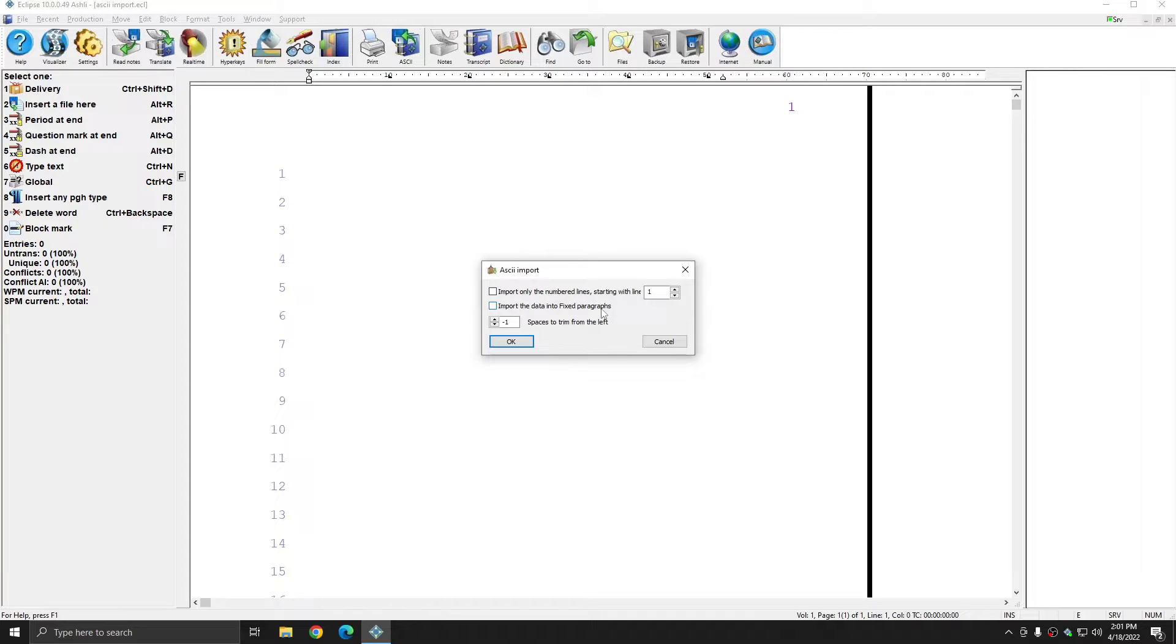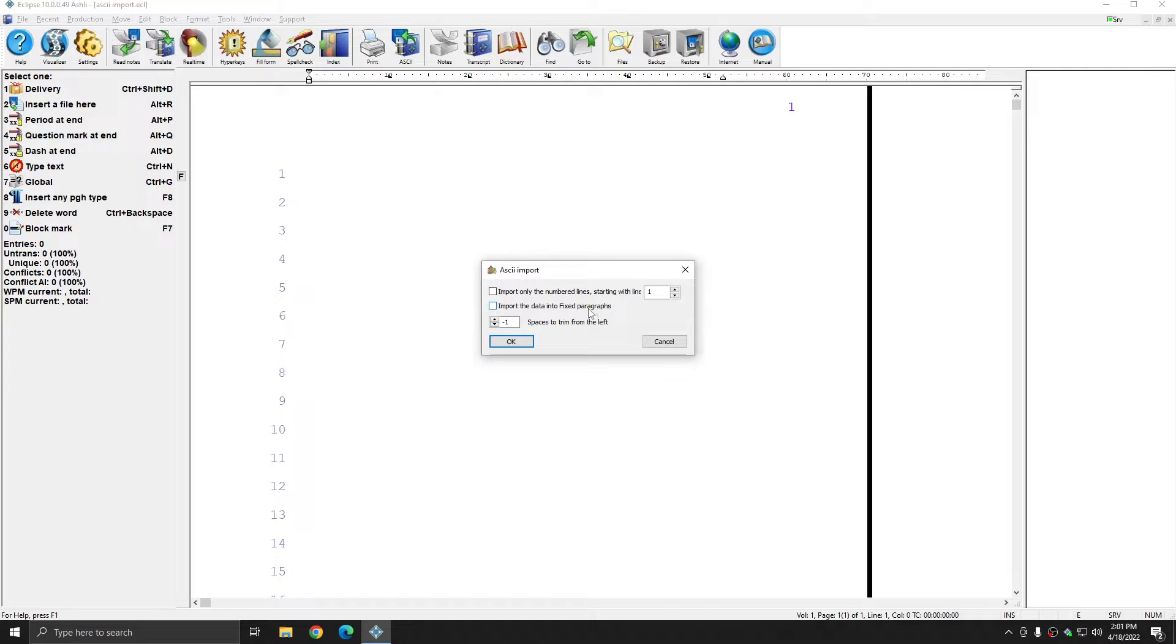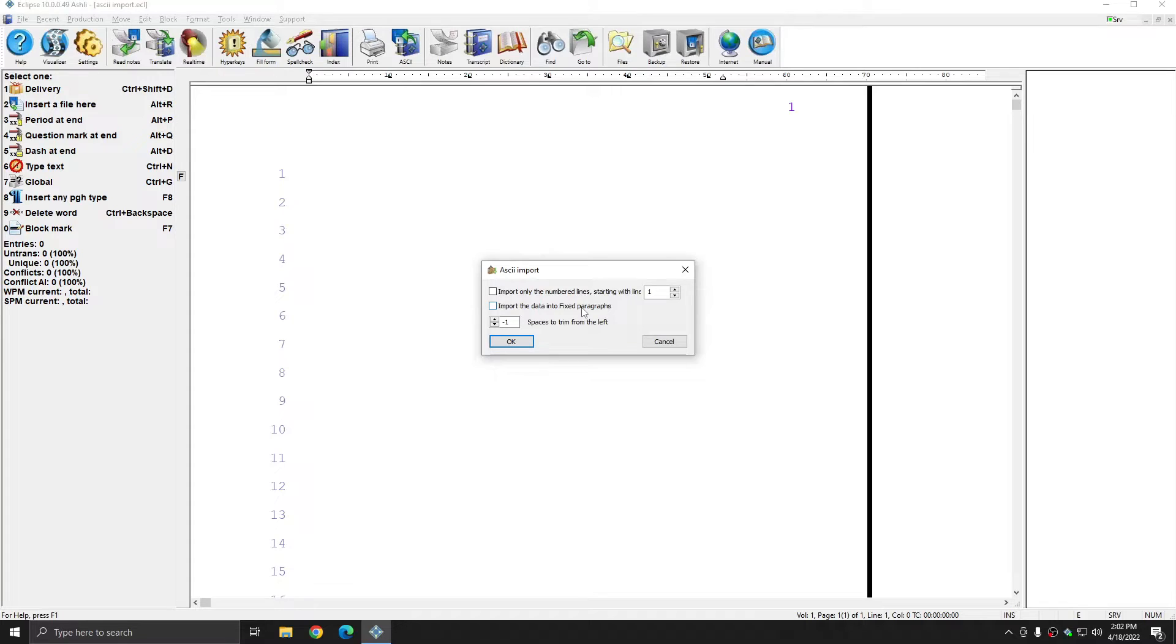Importing the data into fixed paragraphs can be very helpful when you're importing data that you want to put into a block file. This will import all the data onto blank fixed lines that you can then modify to your needs. And when working with small blocks of text for things like block files, this may be helpful.